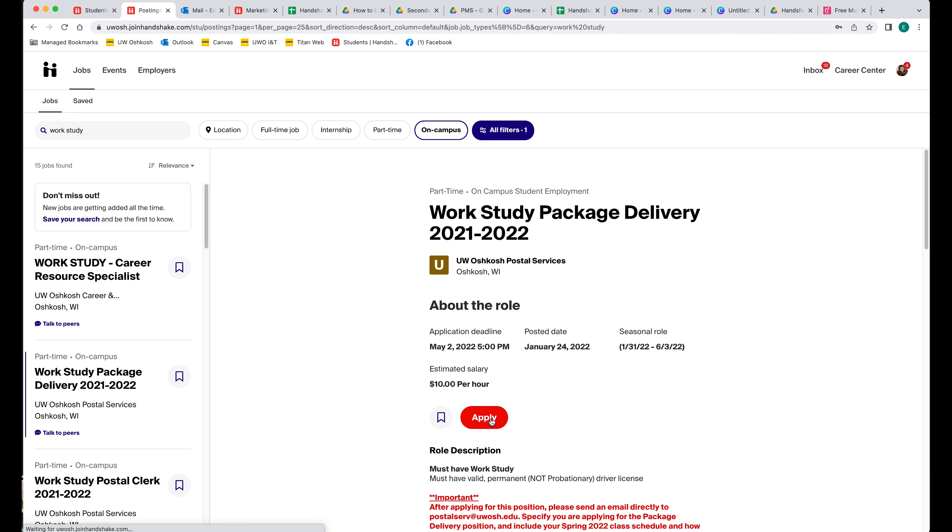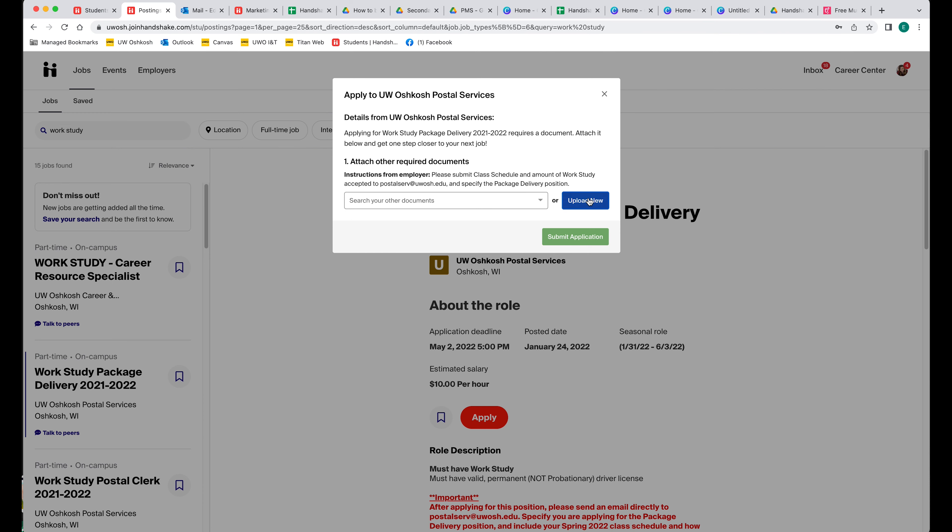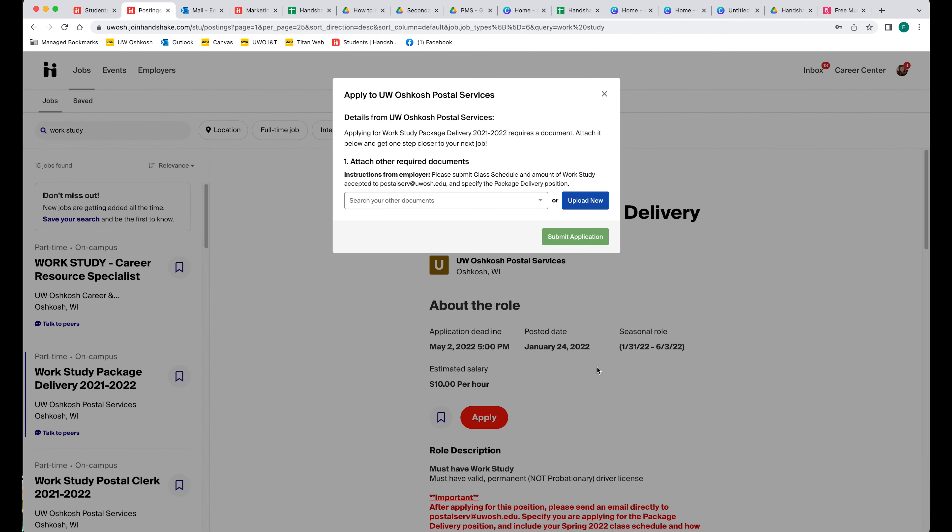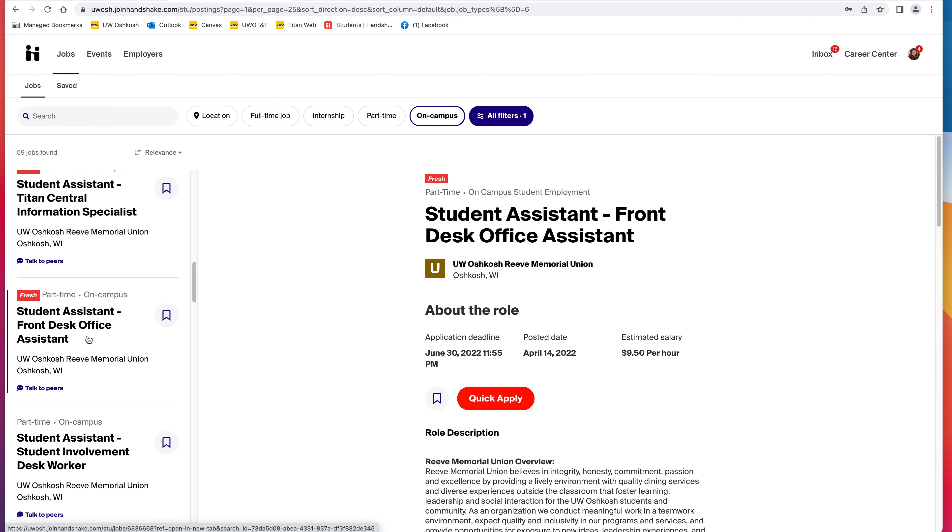By applying, this position requires you to upload your resume. As you can see, I have not uploaded my resume, so I would have to upload a new document. Once uploading my resume, I would be able to submit the application with this green button.